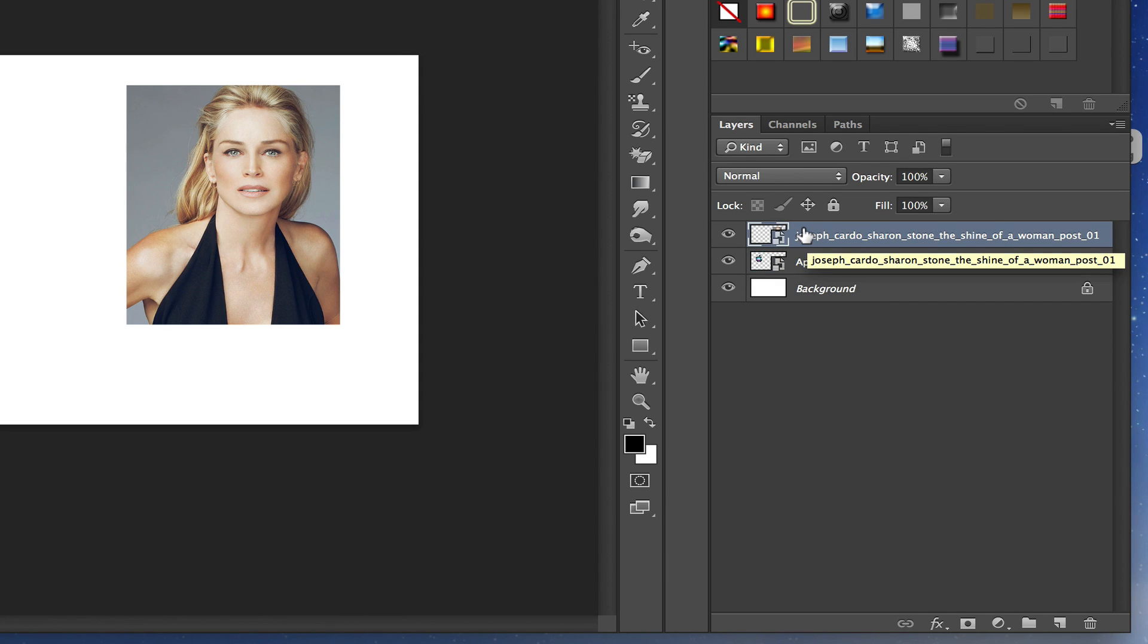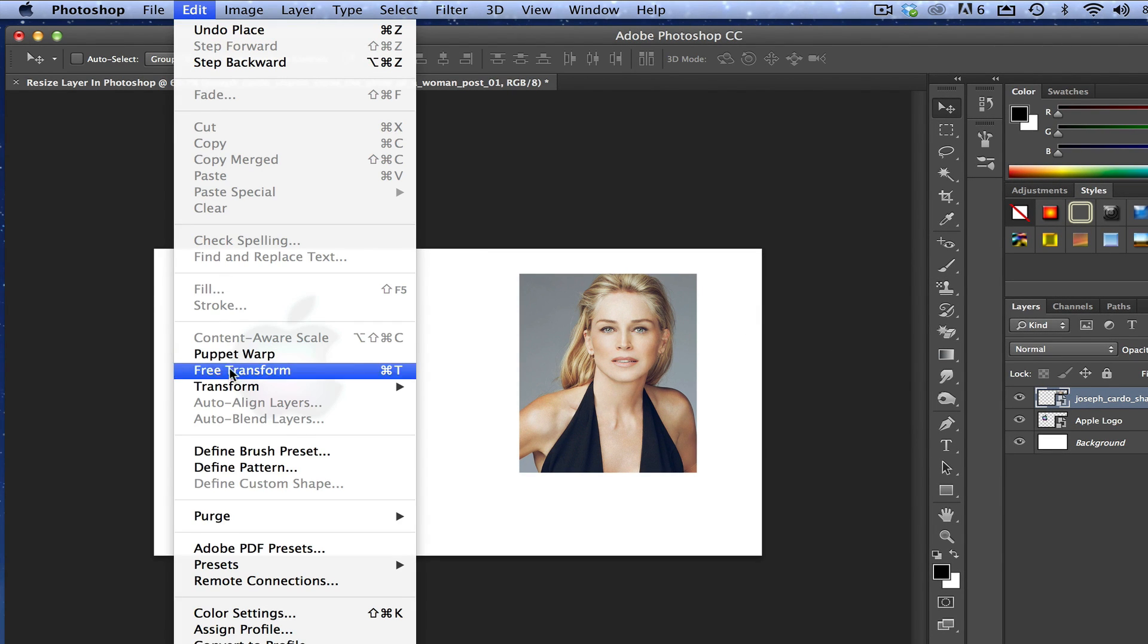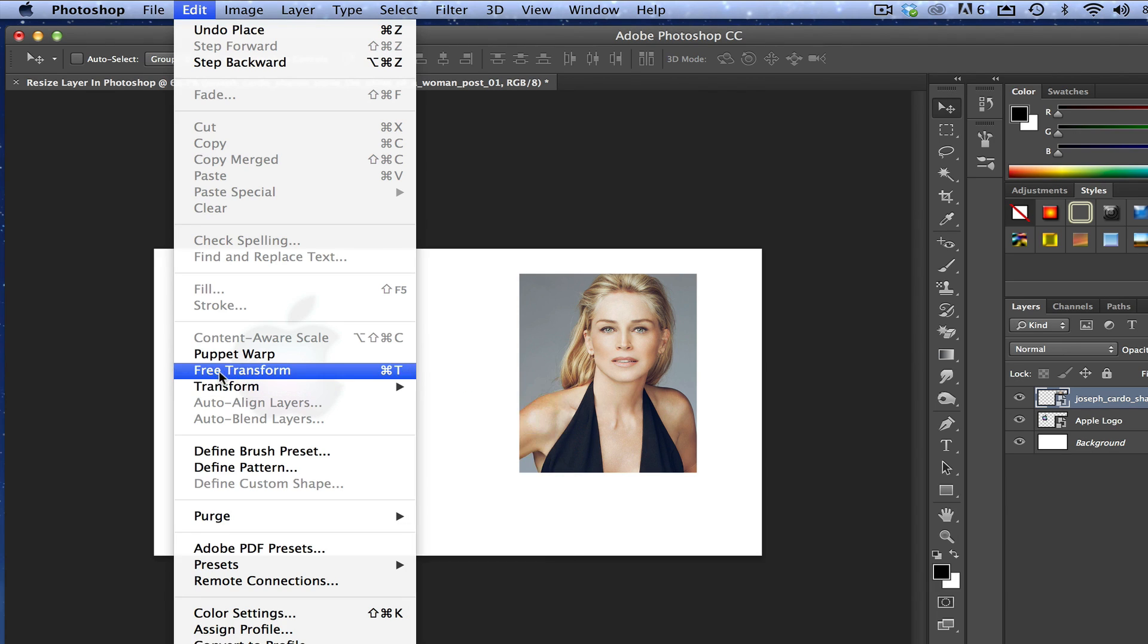Once it is highlighted, go up to where you see Edit, then go down to Transform. You'll see Transform here. The one right above it is Free Transform. Click on that.